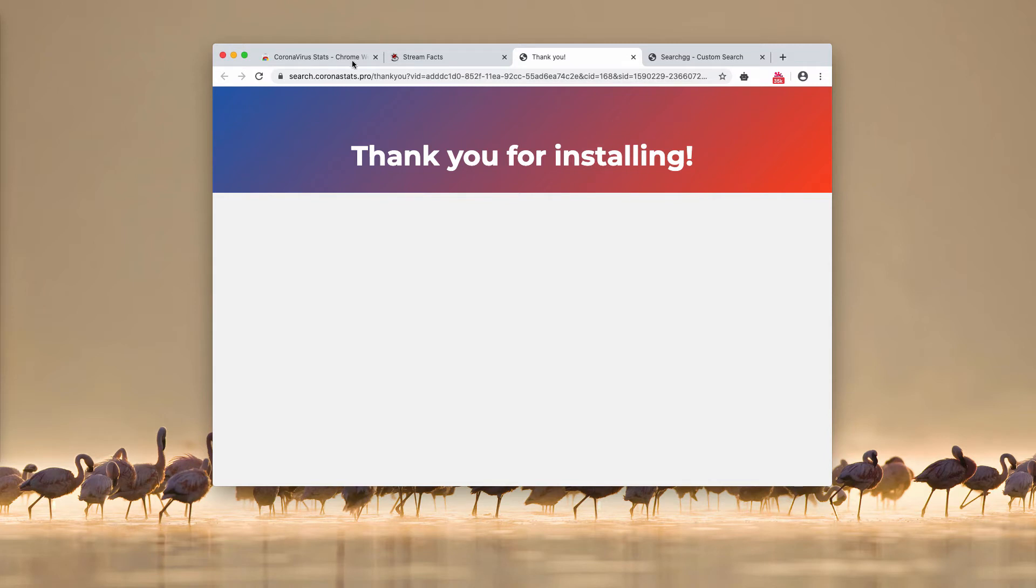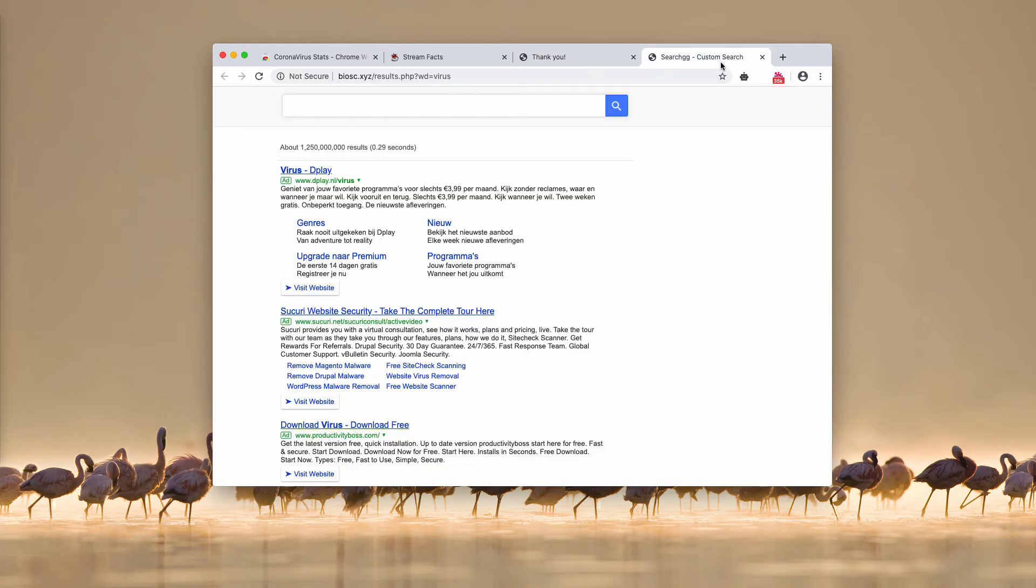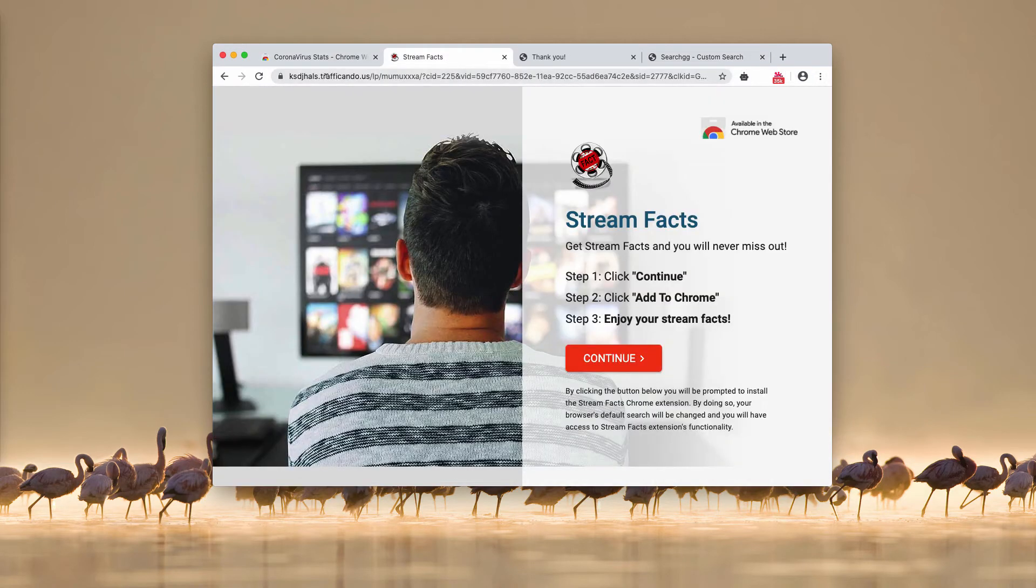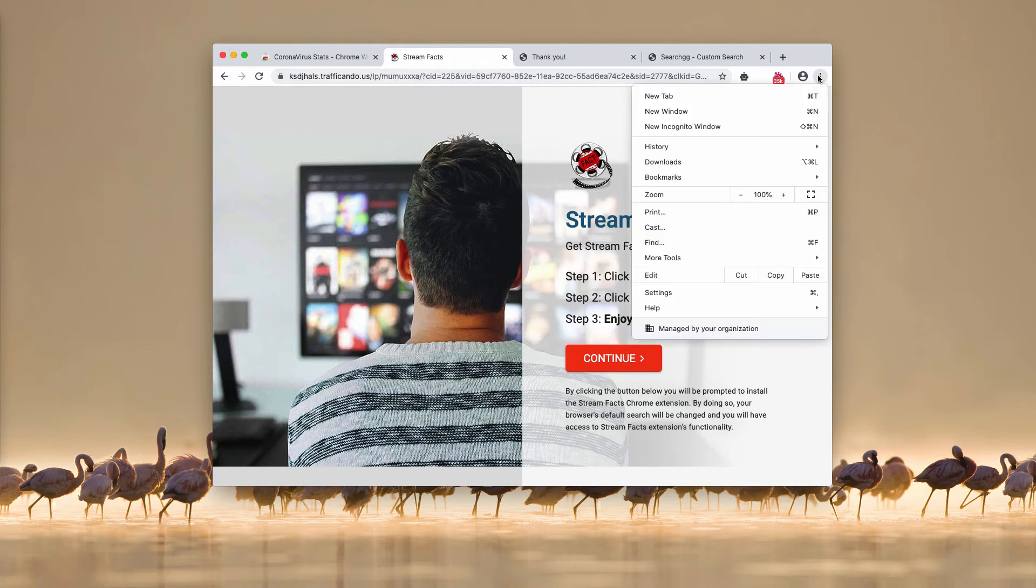So this is not a good fact because the extension controls important browser settings and you cannot change your search back to Google search. Obviously that's the problem and it needs to be fixed. So stay away from this trafficando.us pop-ups.